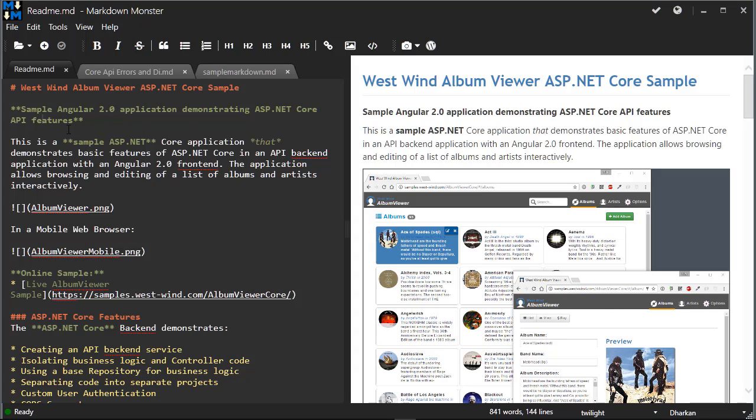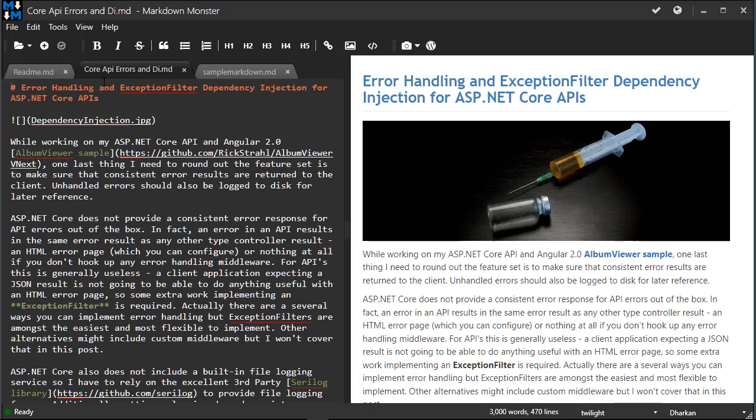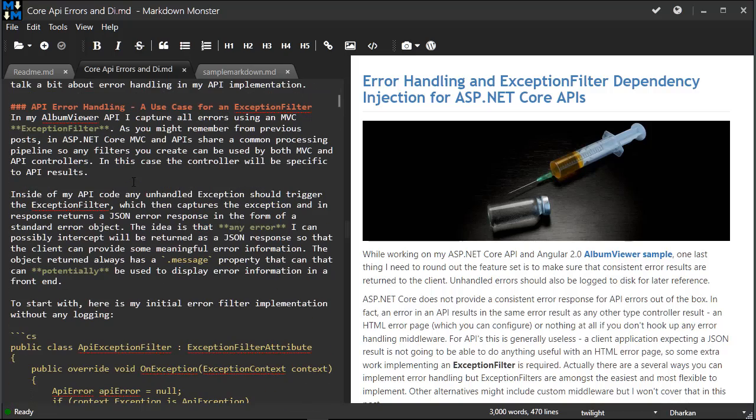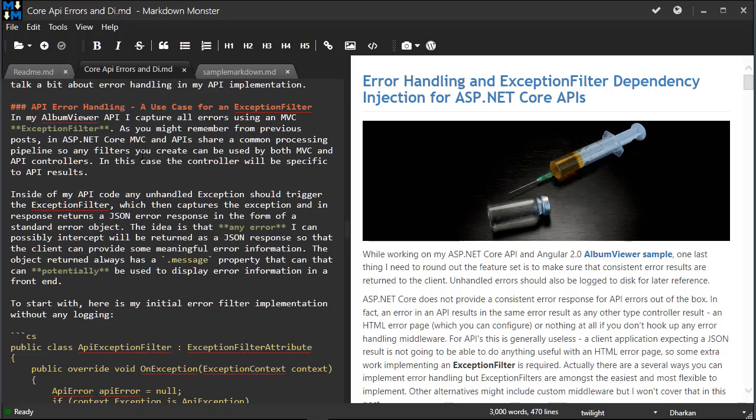Over in the editor pane, you can see that there are multiple tabs open. I can go to this core API errors markdown document, and you can see here that it's a very long document. In fact, there's statistics at the bottom of the document that shows me there's 3,000 words and 470 lines in this document.